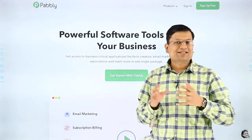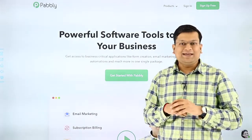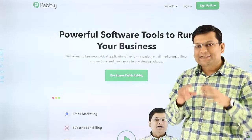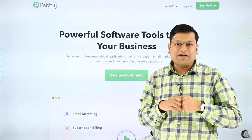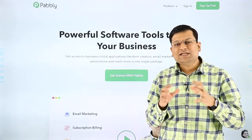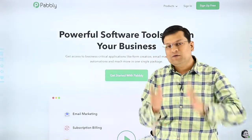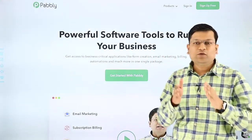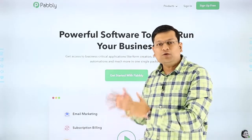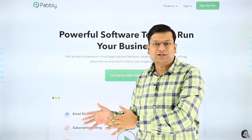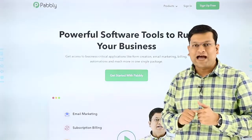Hello everyone, I am Neeraj Agrawal and I am founder of Pabbly. Now let me tell you what Pabbly is. Pabbly is actually a sales and marketing platform. This means if you really have any product or service out there and if you really want to market or sell those services, this is one platform that you really want to have.